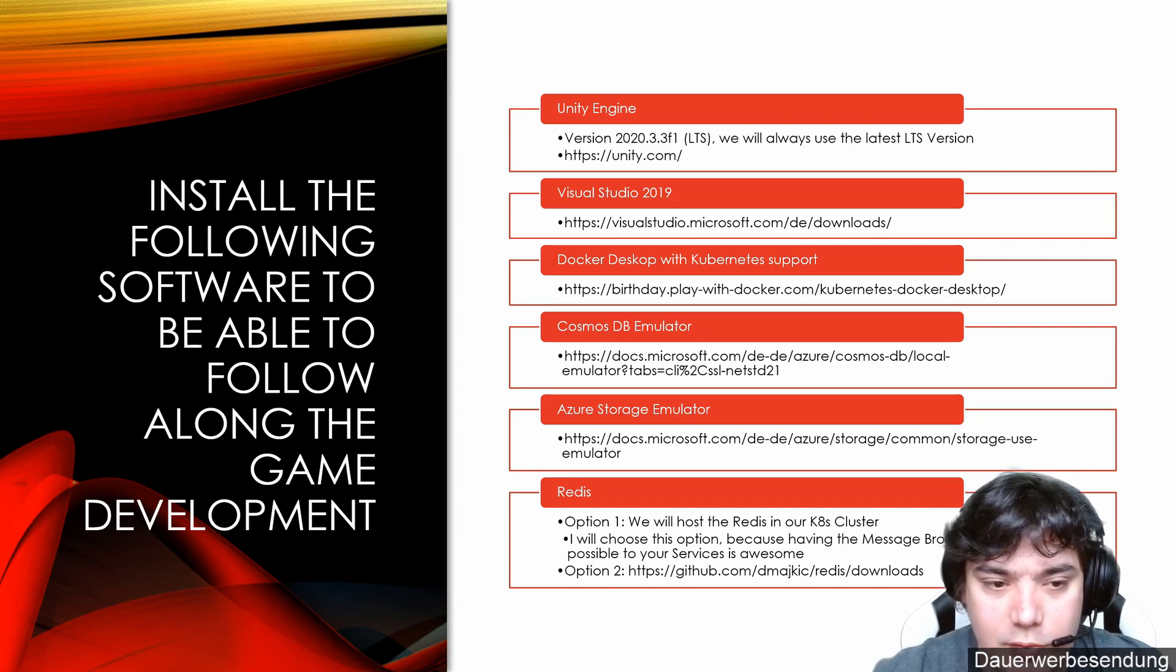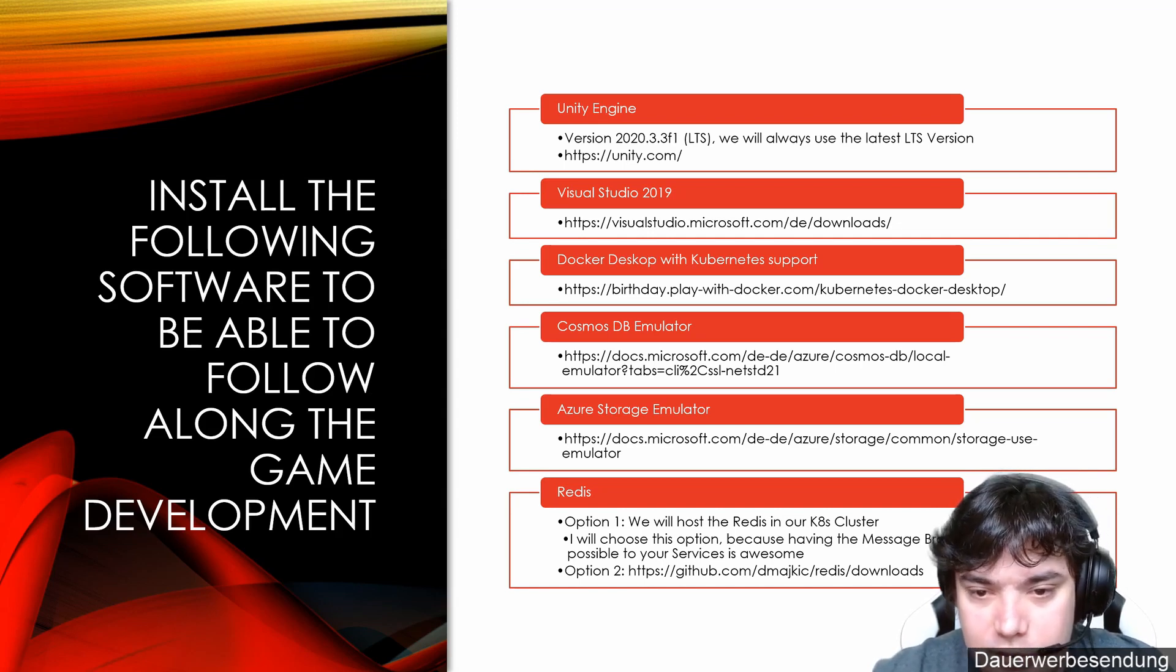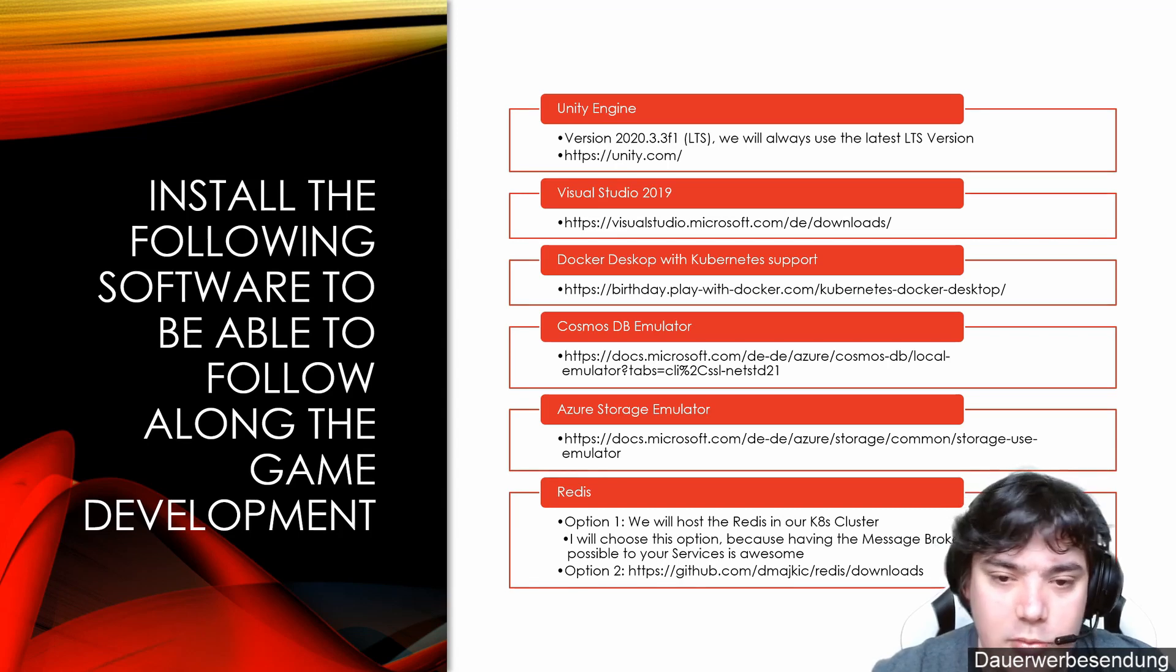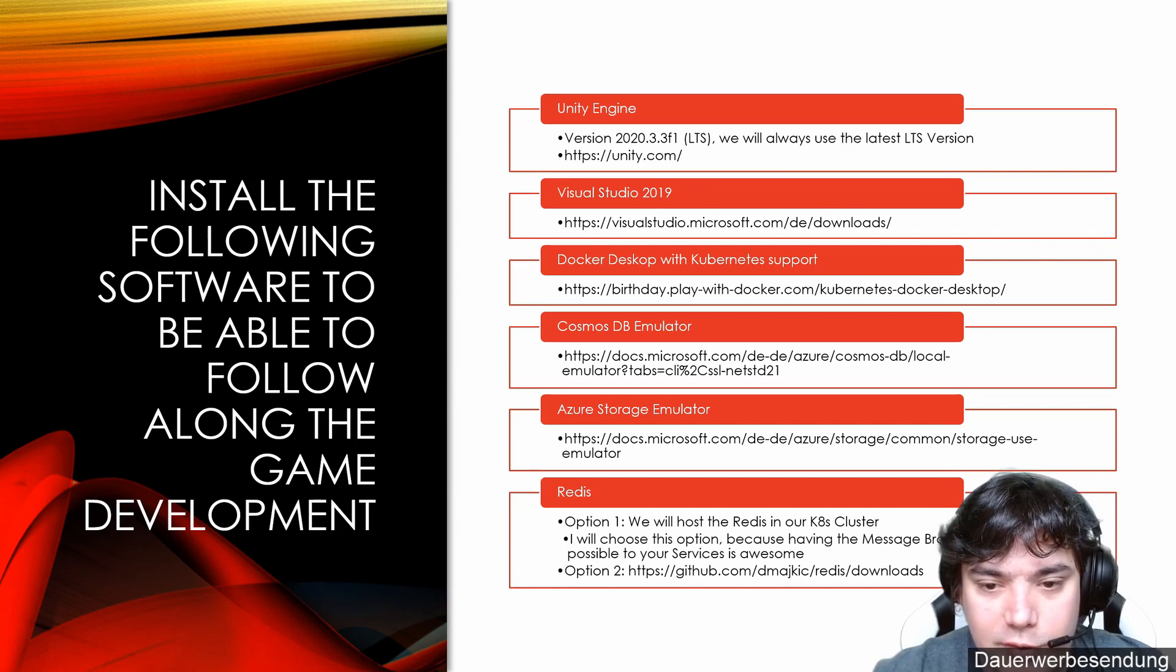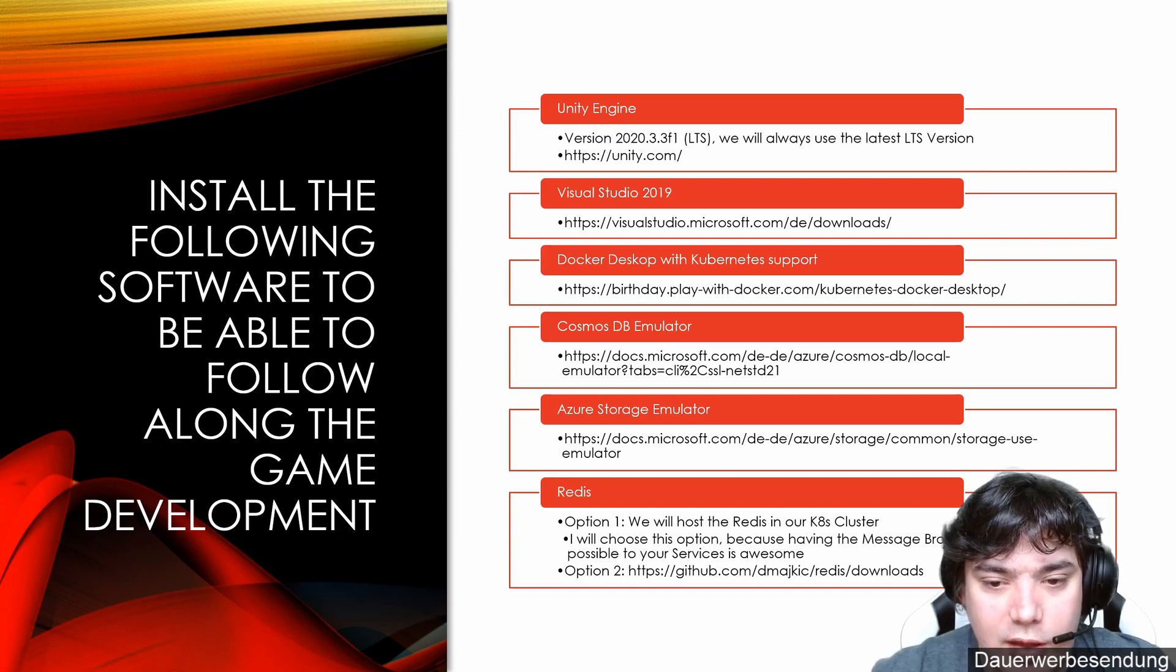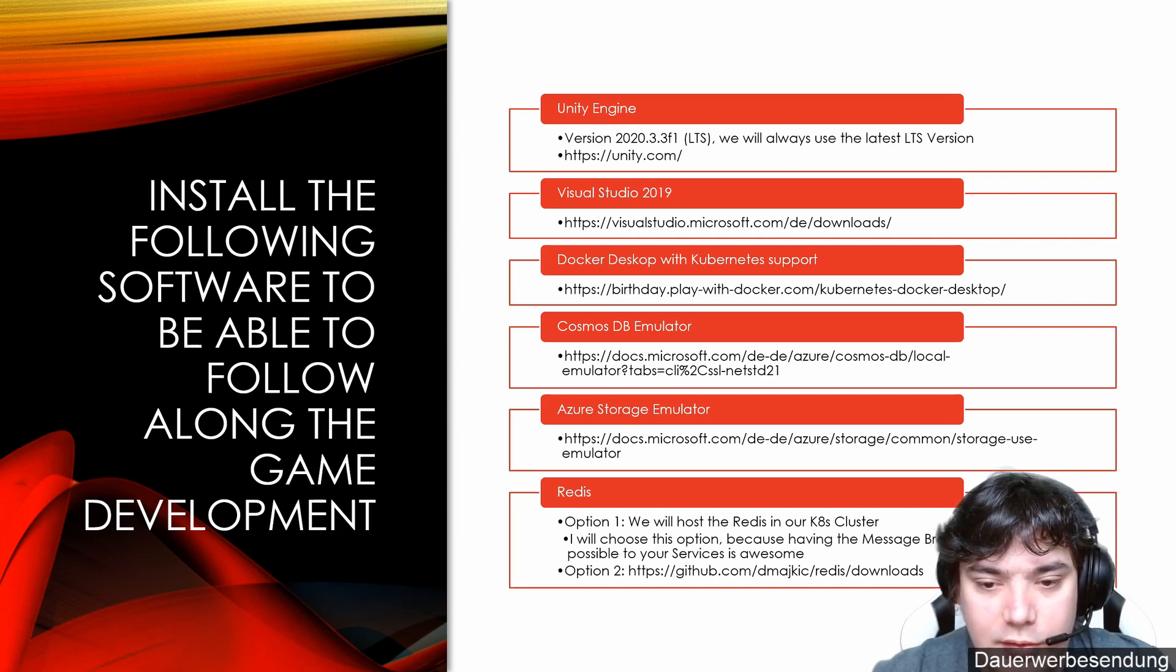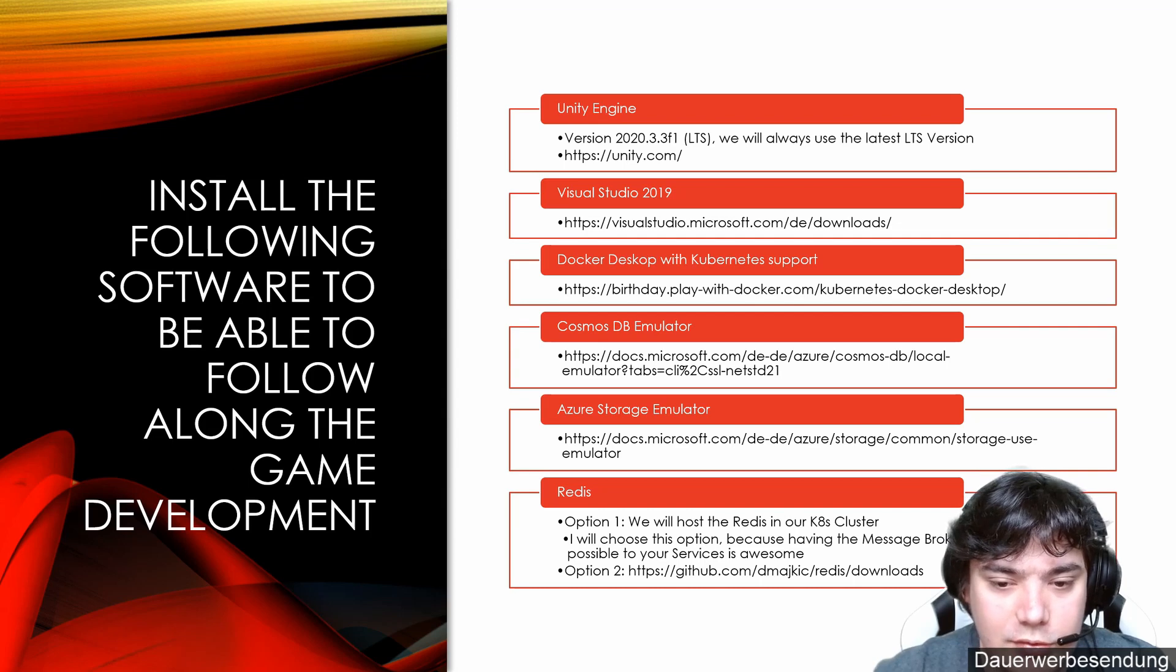And since we will leverage Kubernetes, you need to have Kubernetes support. There are different ways to run Kubernetes on your machine, but that's the way which I picked for this development for myself. Cosmos DB Emulator lets you run the Cosmos DB as an emulator on your machine, so you don't have to host your Cosmos DB in the cloud for development. It's for free this way and we don't introduce any cost.